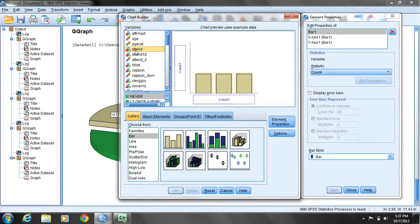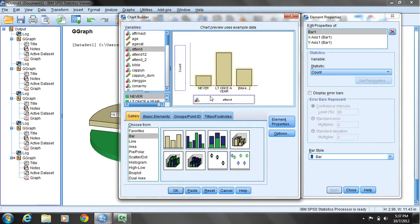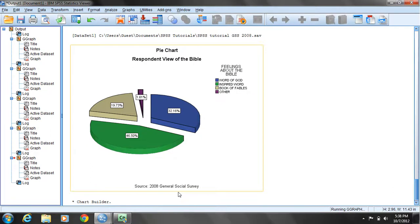I'm going to click on church attendance, click and drag that over, and put it in the x-axis box. You'll see count is reported for this variable at this point, and now I will simply click OK.